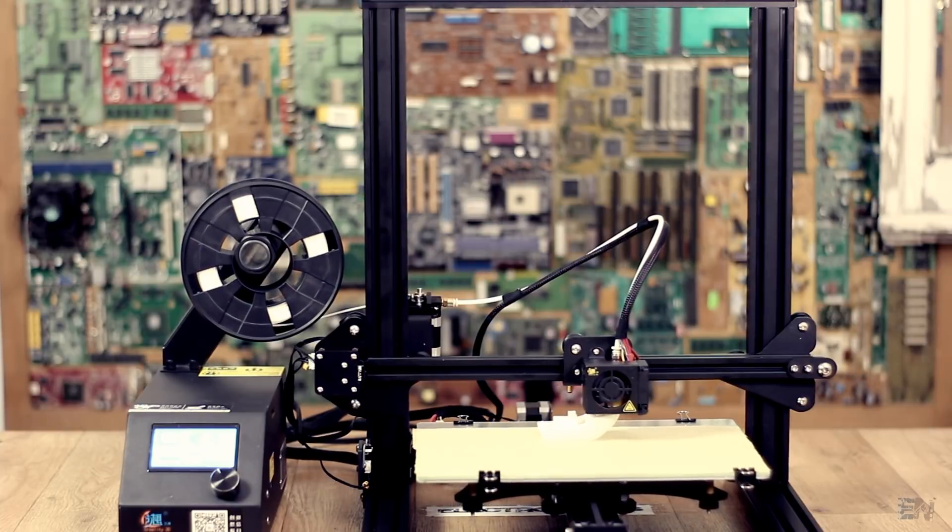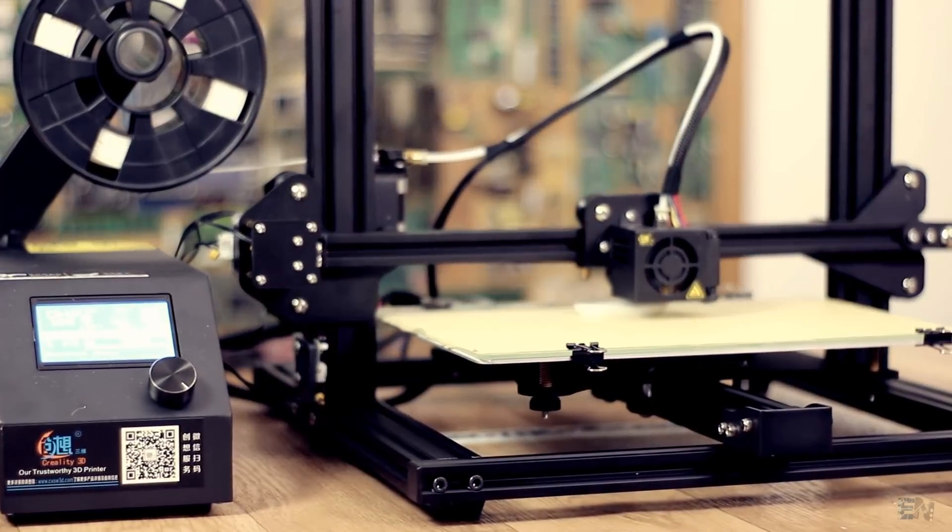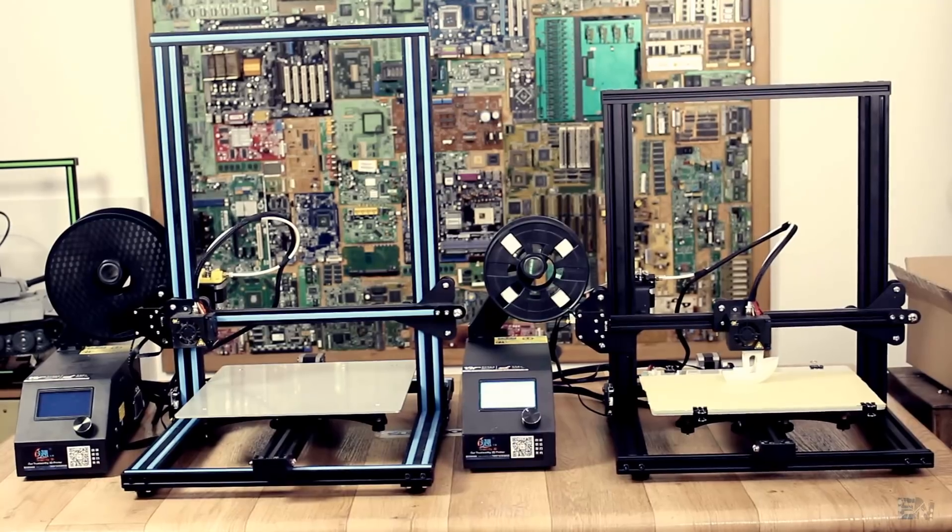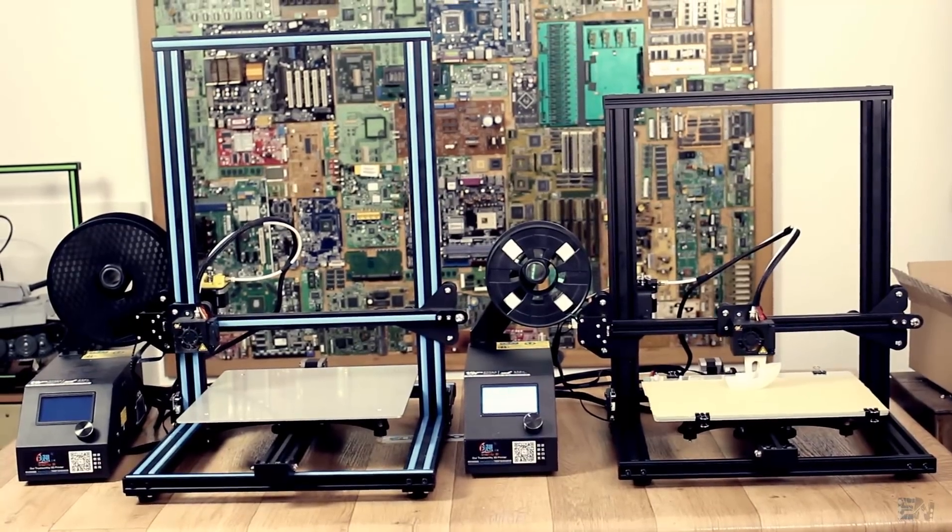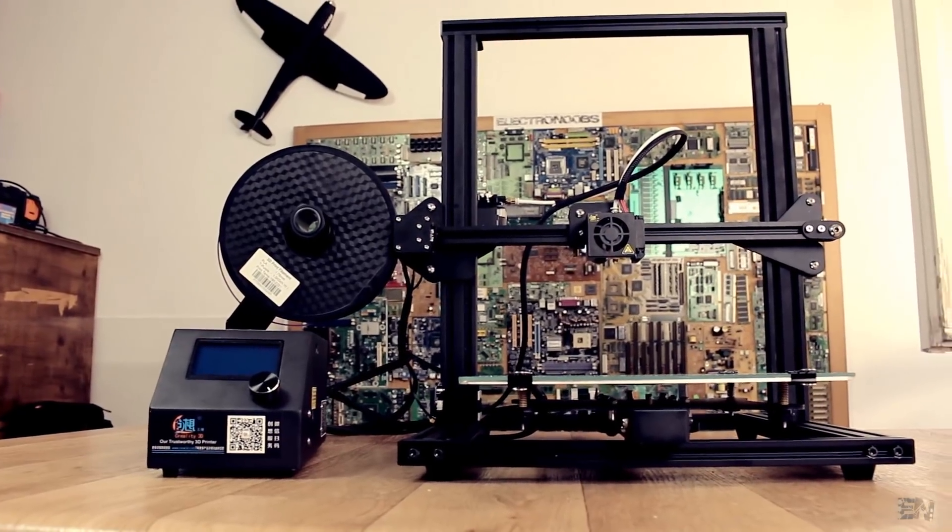Let's see if there are any differences, take a look at all the components of the kit, and give a quick review and test of this printer. So let's get started.